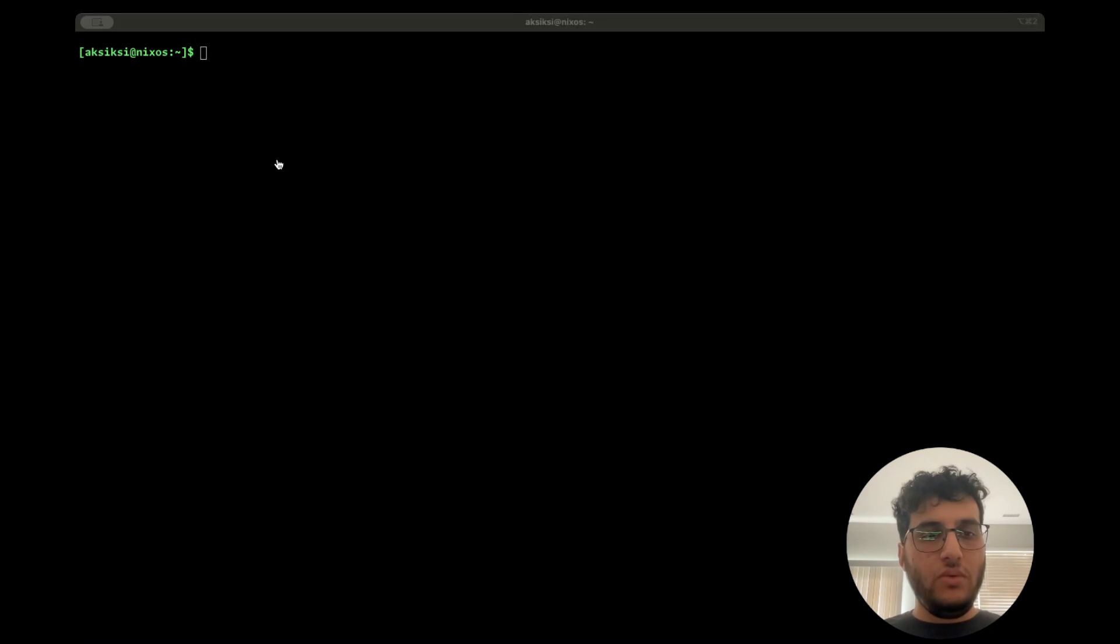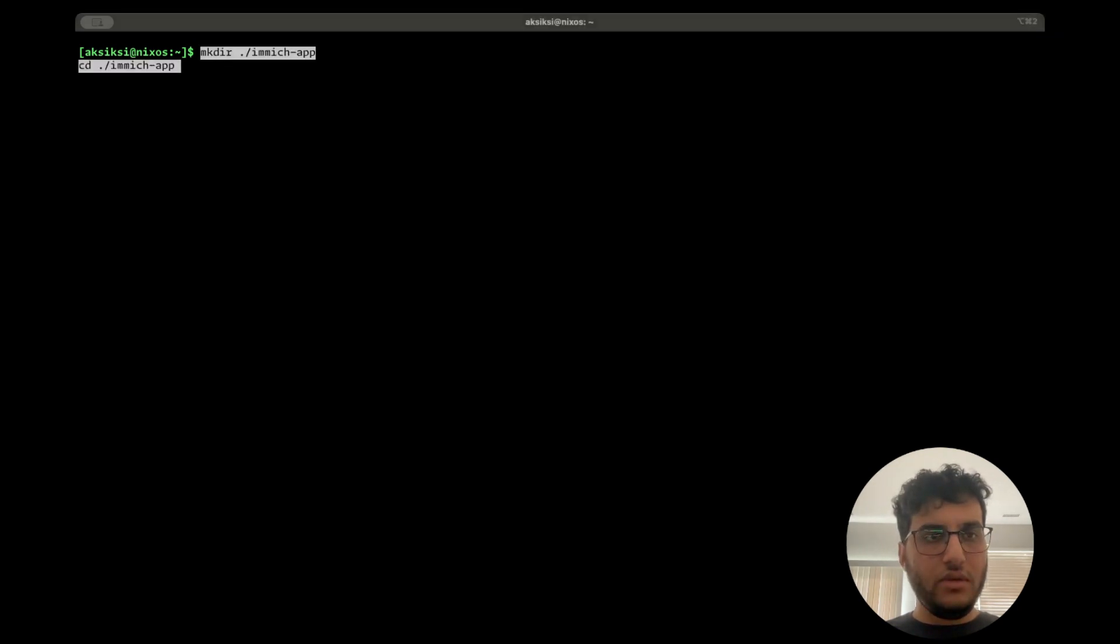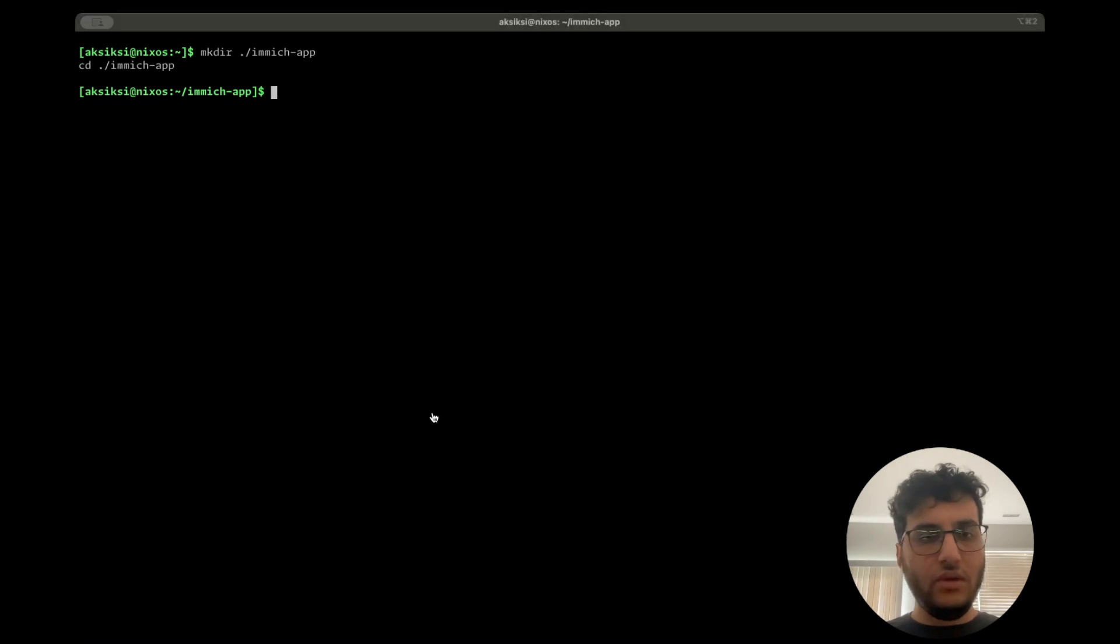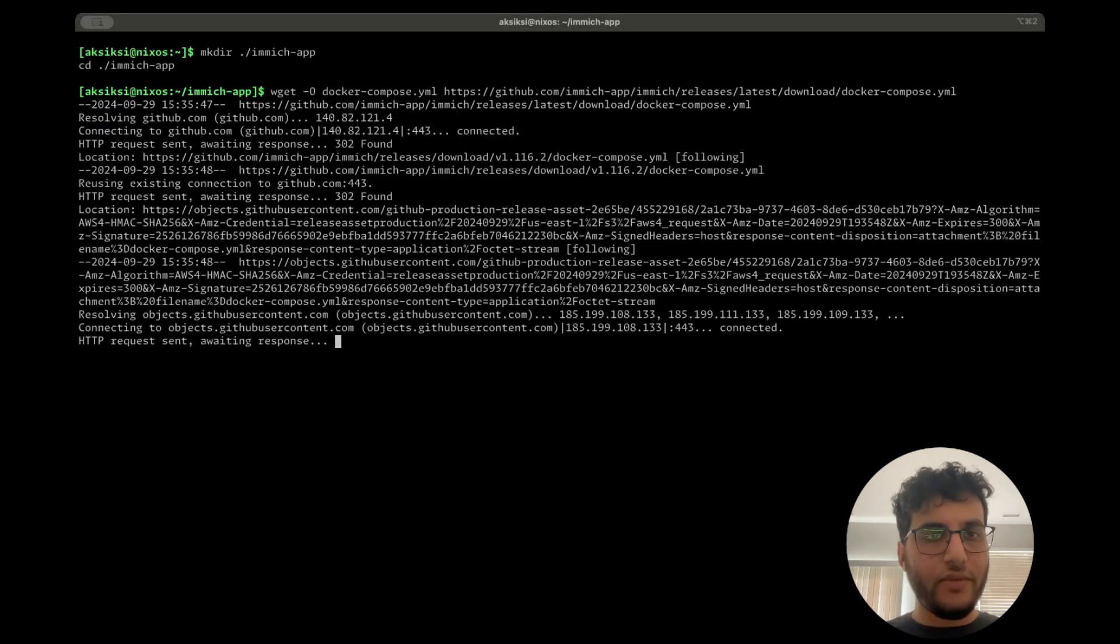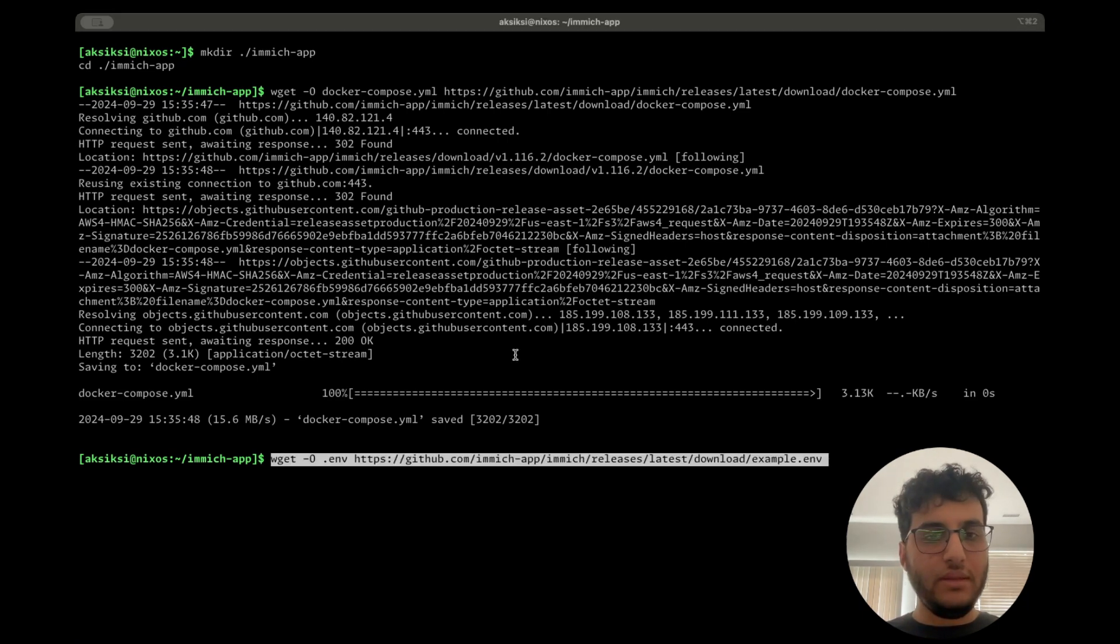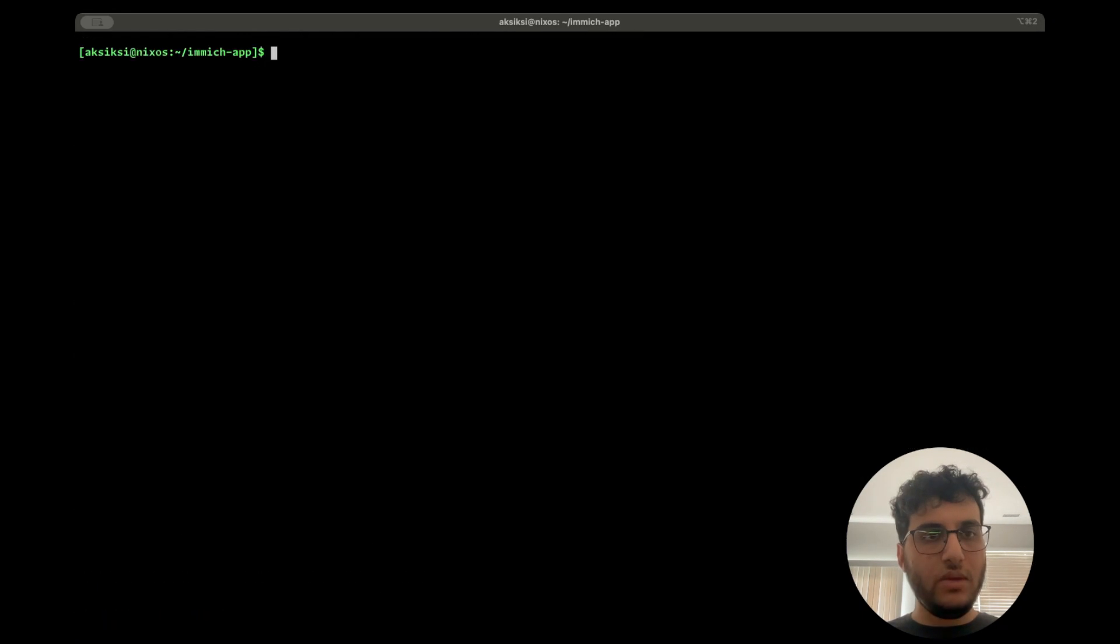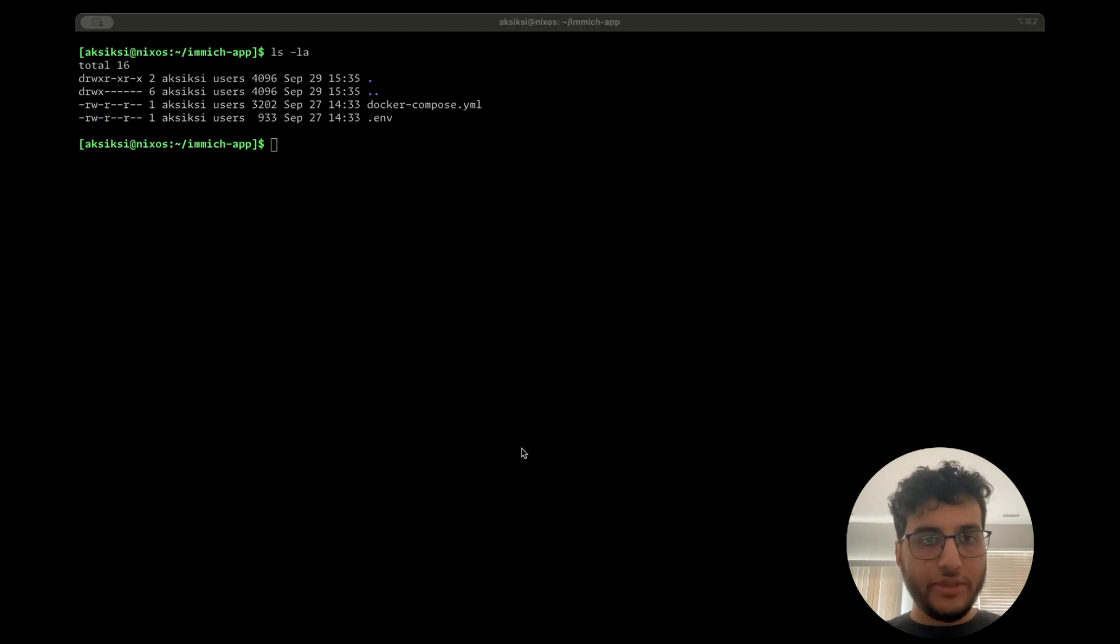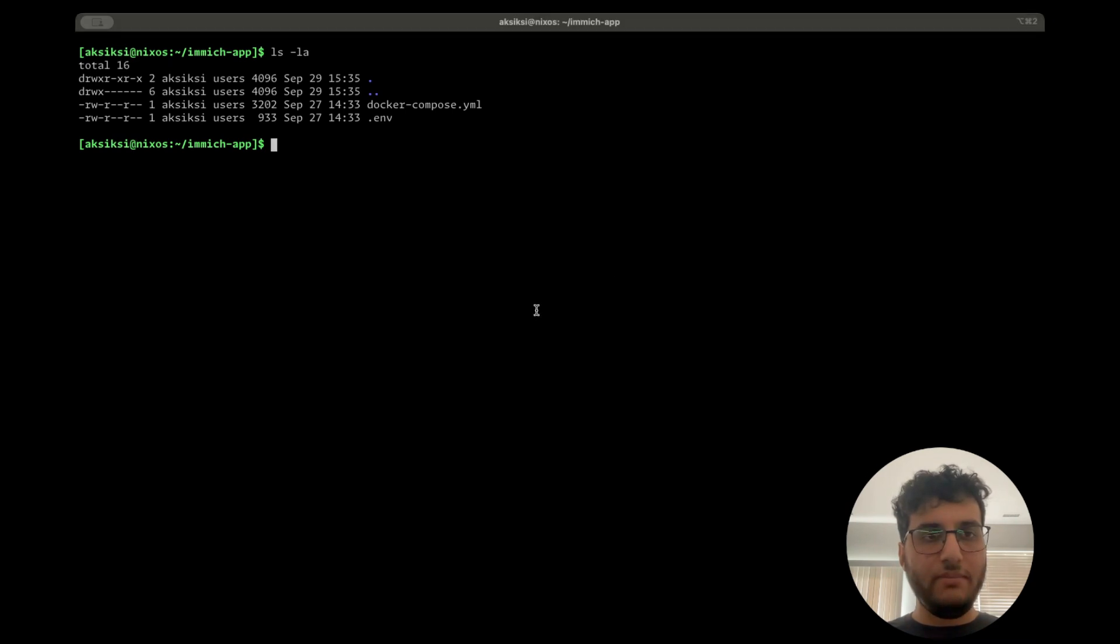So we will go ahead and follow the instructions. So I'm going to first create this directory. And then we're going to download the Docker Compose file they provide. And we're also going to download this example env file. Okay. So that's what we have right here.